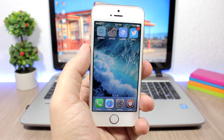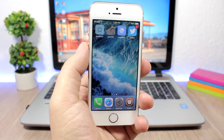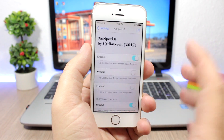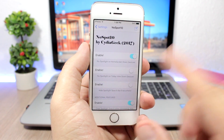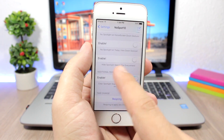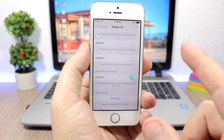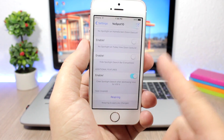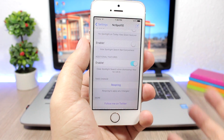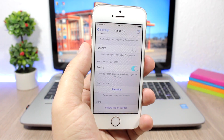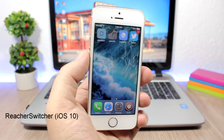No Spot 10: this tweak lets you disable the Spotlight search on the home screen, and also on Today's view. If I swipe down, there's nothing there. In the settings you can enable it, enable 'No Spotlight on Today's View,' and hide the Spotlight search bar everywhere. There's also an additional feature to clear the Spotlight search when dismissing, so when you go back to it, it will be cleared.